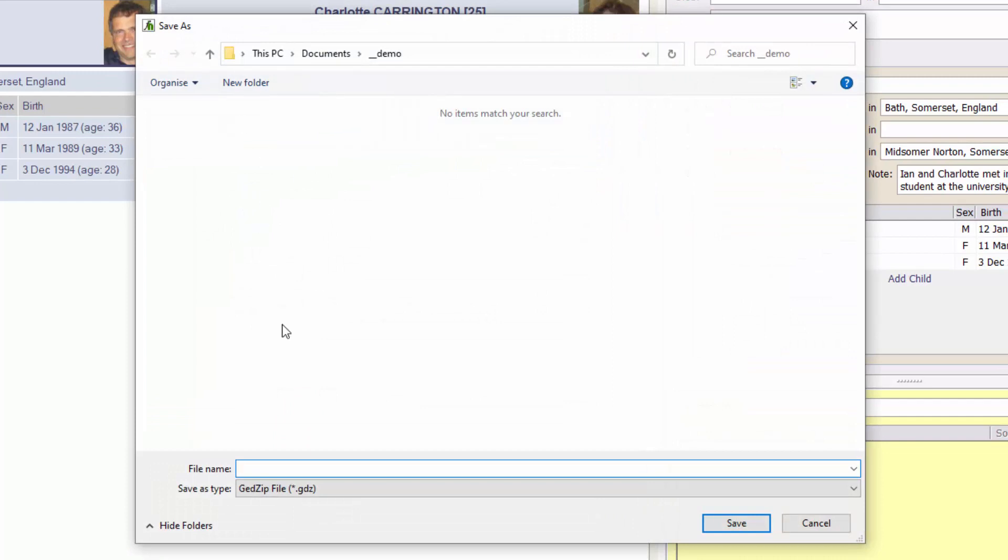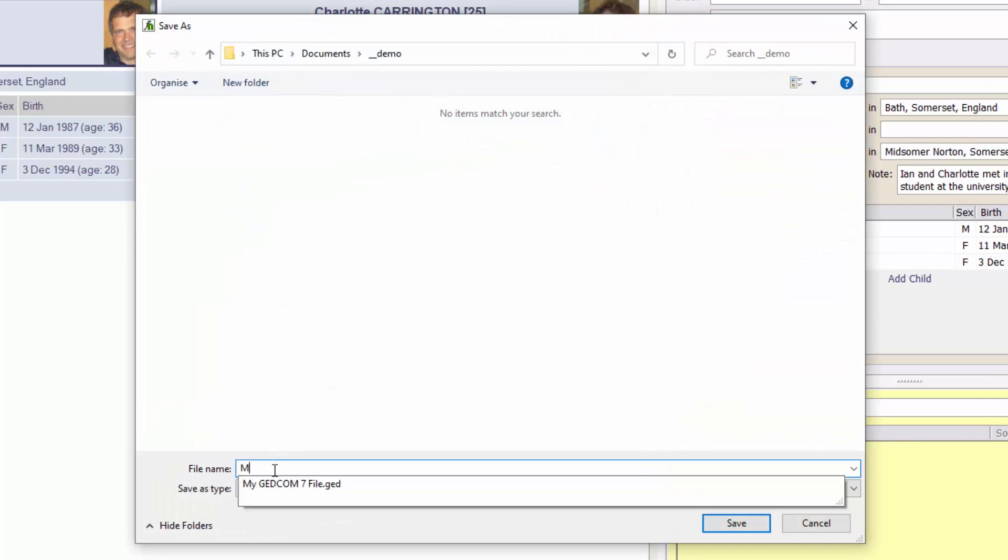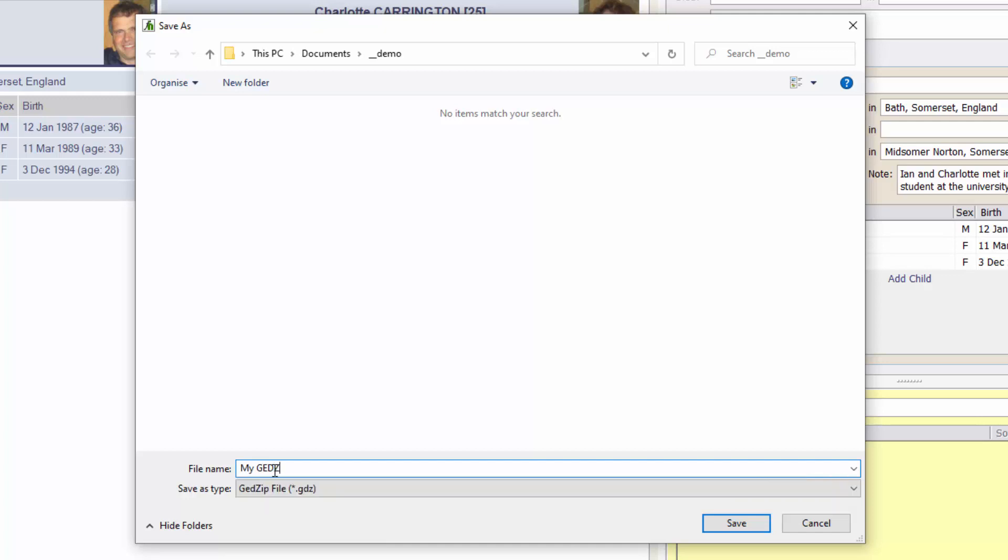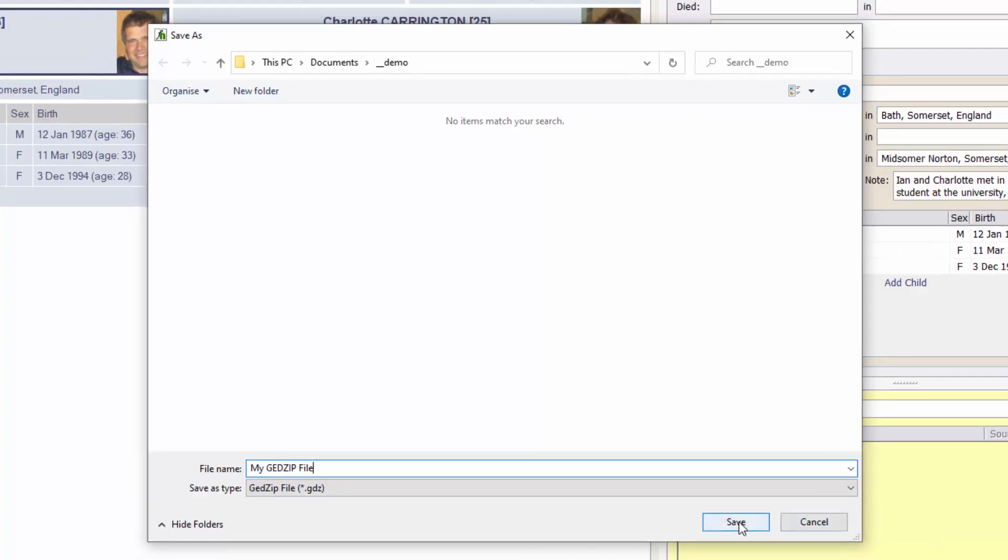Press OK and I'll give my file, I'll just call this my GEDZIP file.